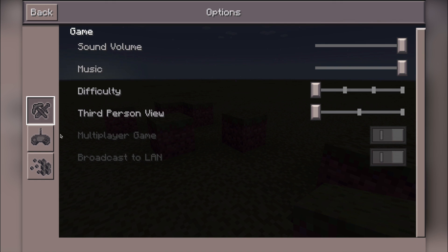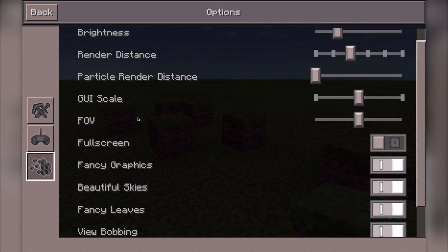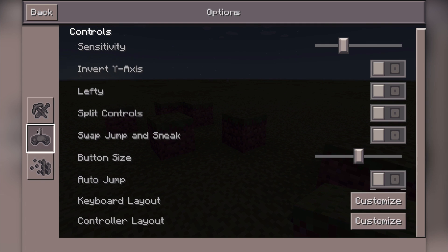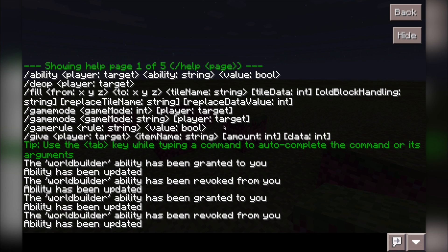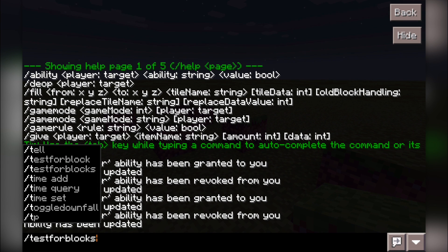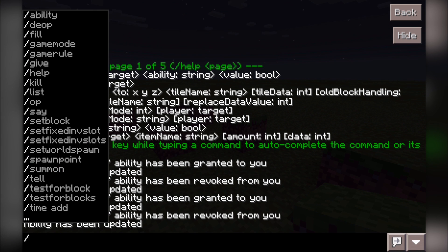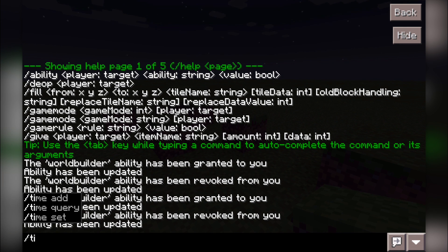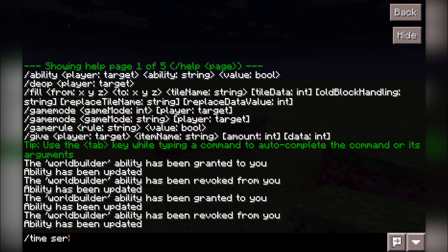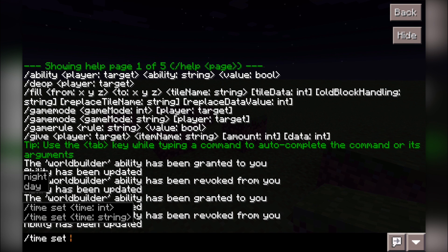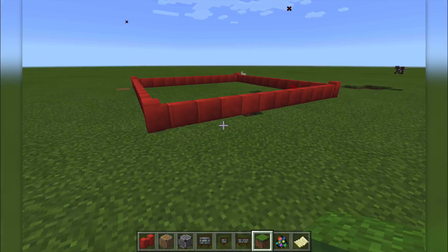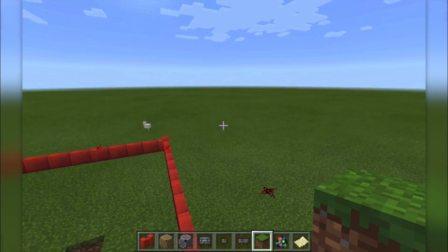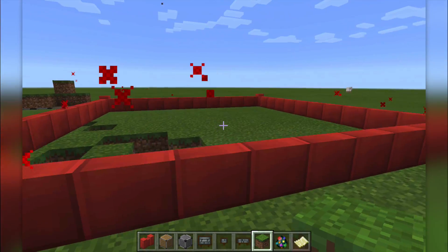Let's see if we can turn the day and night cycle off. That could be a command — it could be time. Time set day. There we go, perfect. So we just turned it back to day, which is great. There are a few recognisable commands within here too, which is quite good.